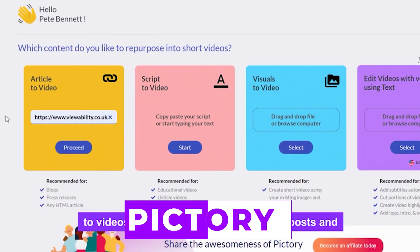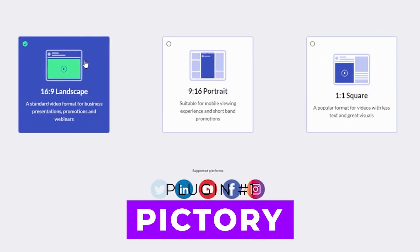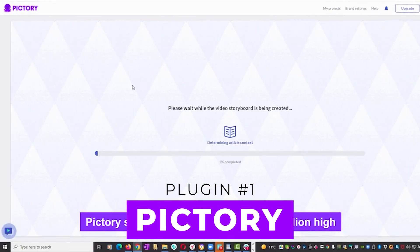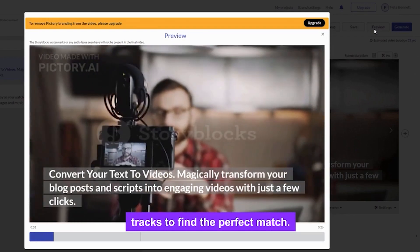In this video, we'll introduce you to the top five AI video generator tools that will help you create captivating and professional videos. Let's jump right in. First on the list is Pictory, a user-friendly tool for generating videos from a script or an article.